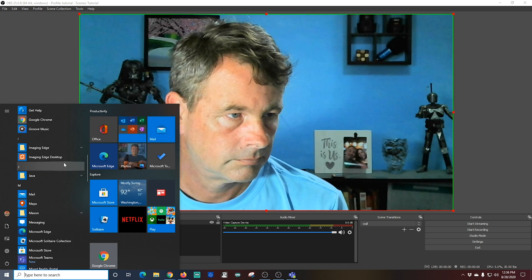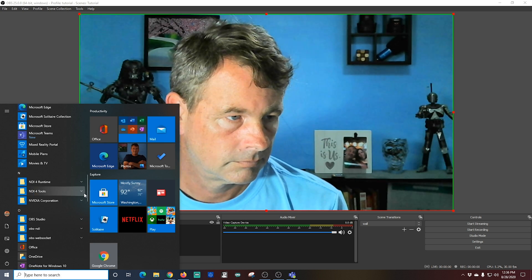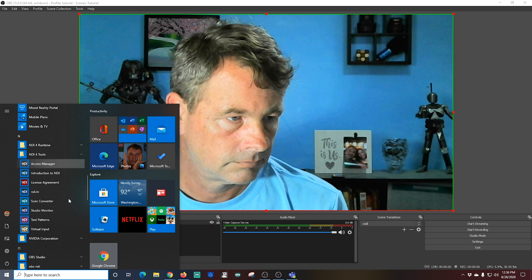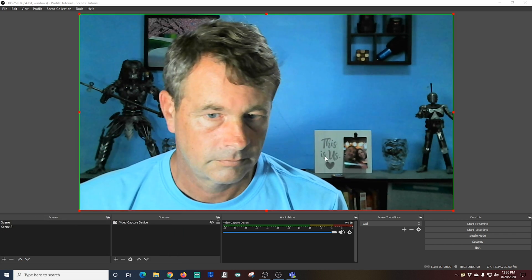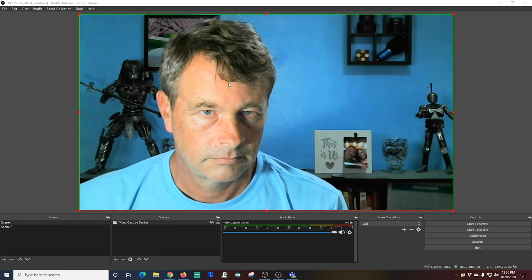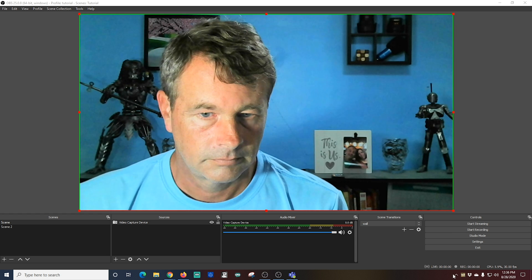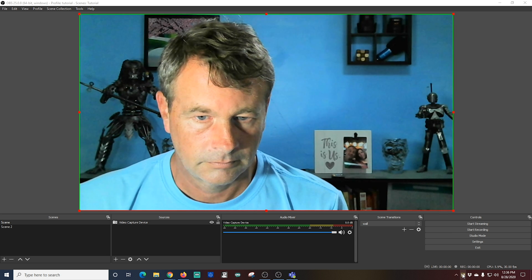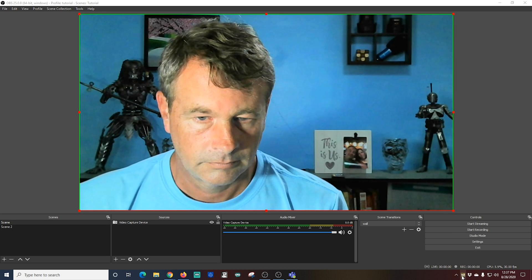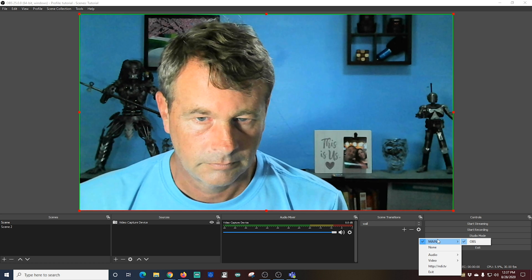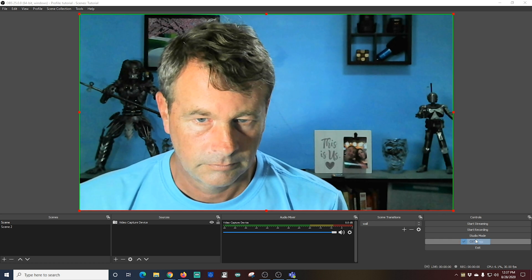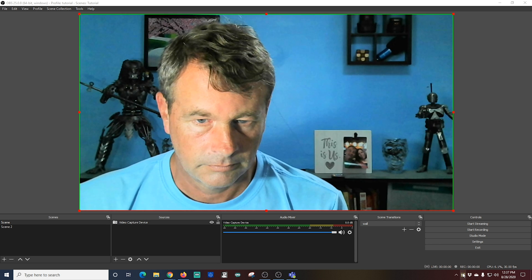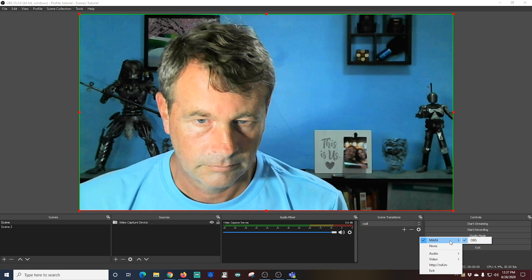You can see it doesn't really look like it does anything, but right down here in your system tray you can see the little NDI. And if I right-click on it and I go up to Main, which will be the name of your computer—my computer just happens to be called Main—and I make sure that OBS is checked. In this case it's already checked, so we're good to go.